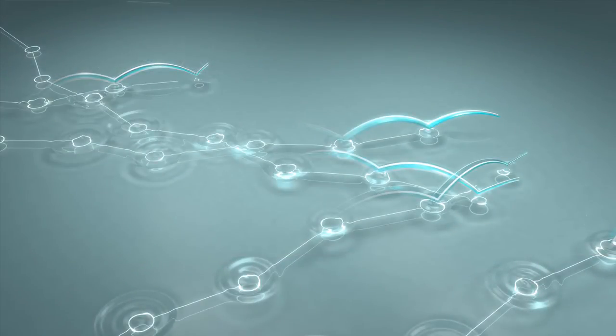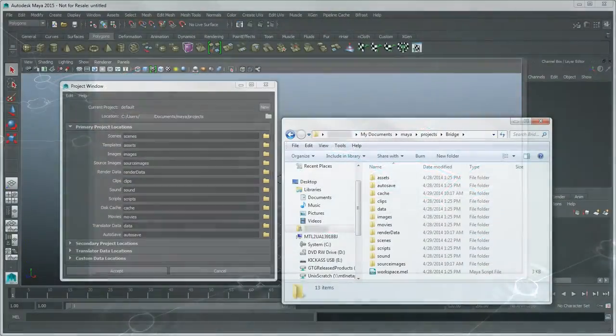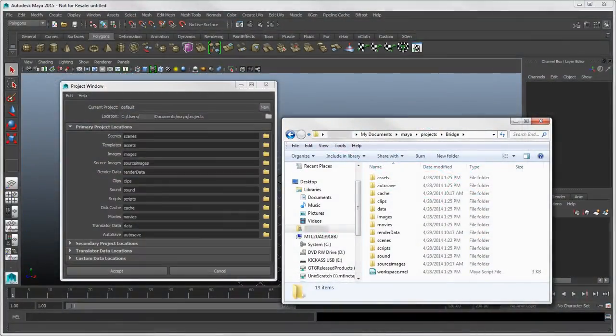In this video, we'll look at Maya's projects, scenes, and preferences — basically what you need to know to get set up.